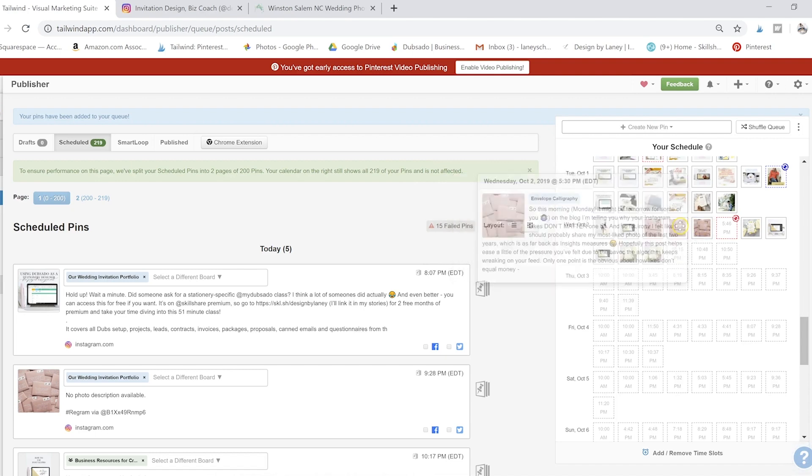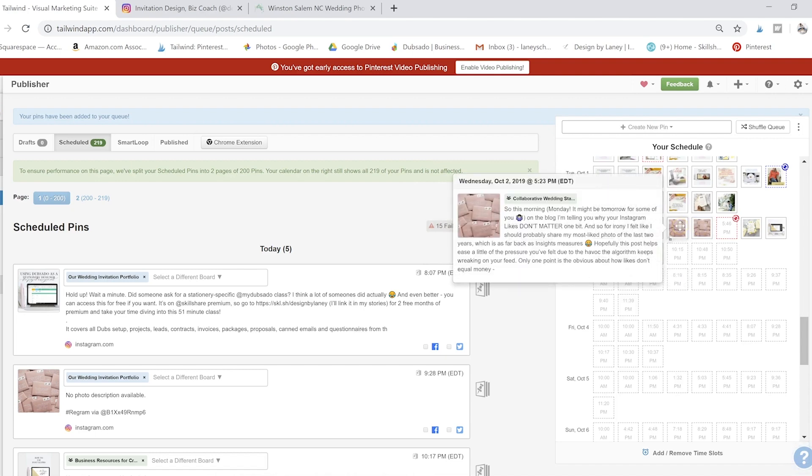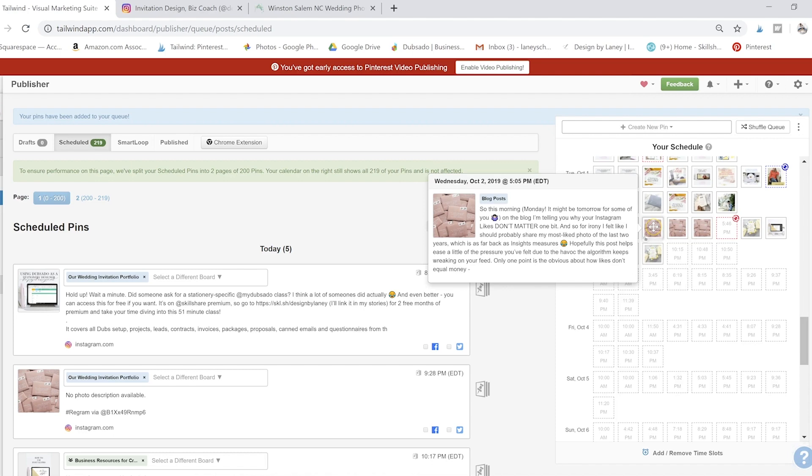You can see like this one is showing three different times because we put it on three different boards. So it's going to envelope calligraphy, collaborative wedding stationery, and blog posts.